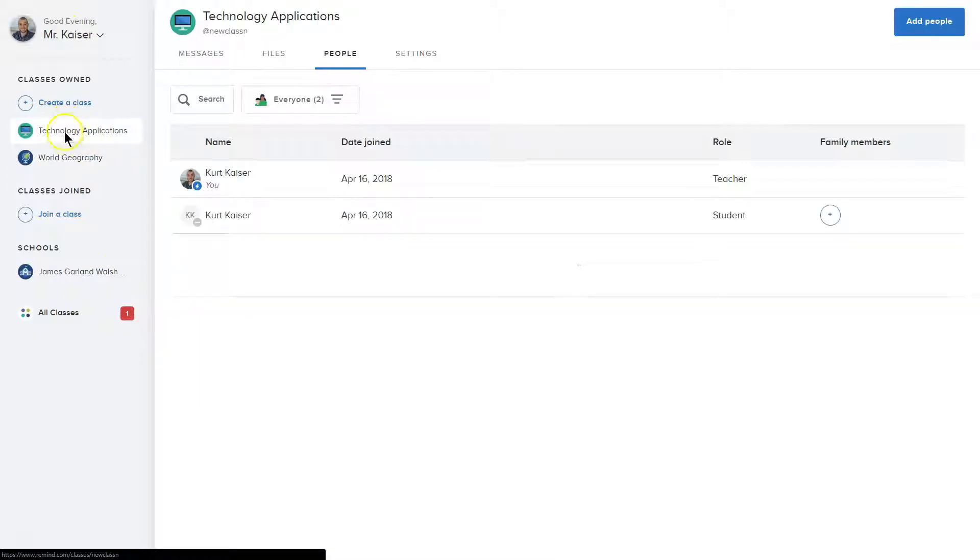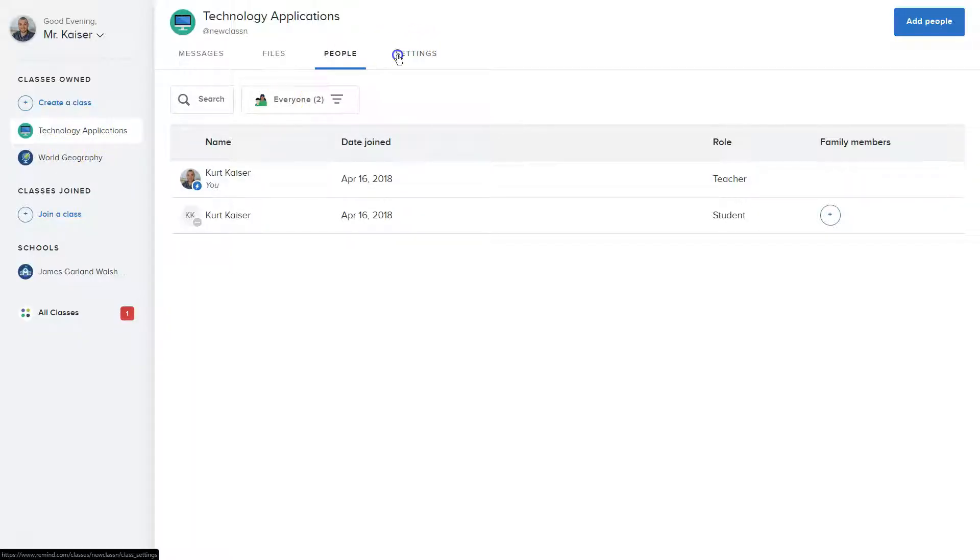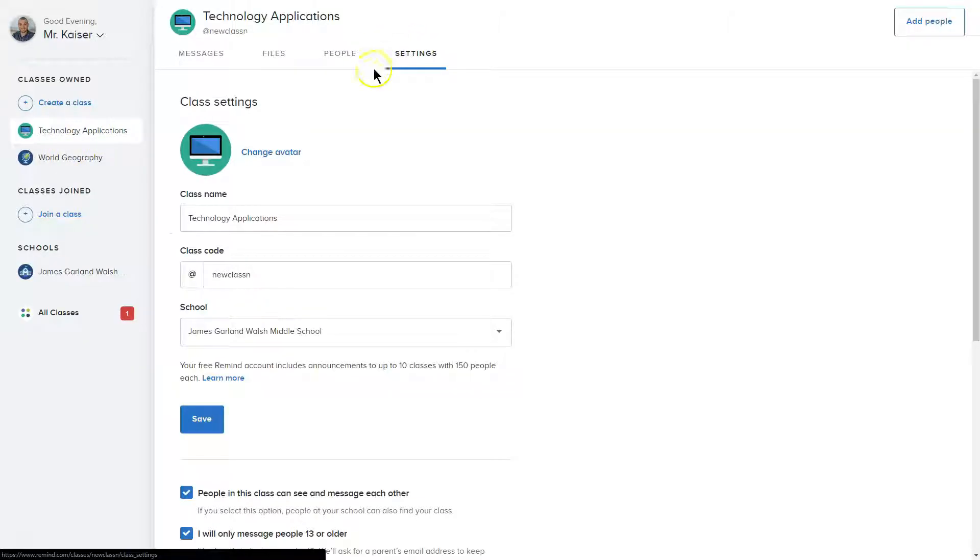I'm going to click on my class over here. And once I do so, where they hide it is actually in settings. So I've clicked on my class. I'm going to go ahead and click settings.